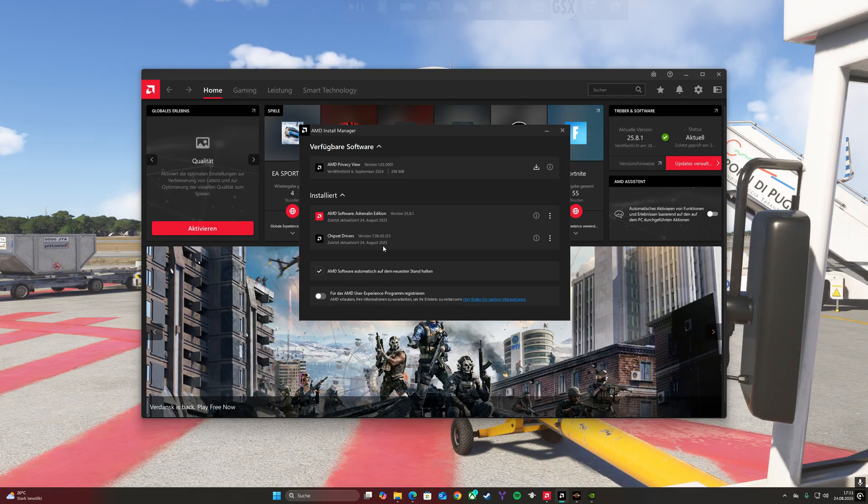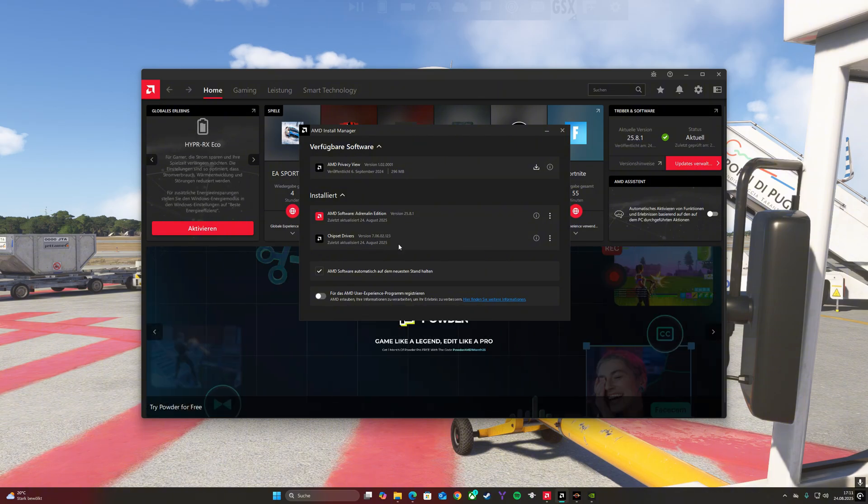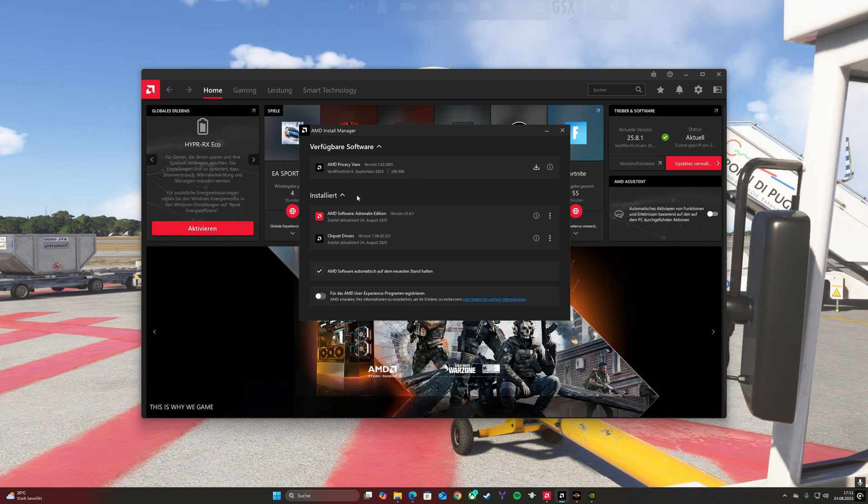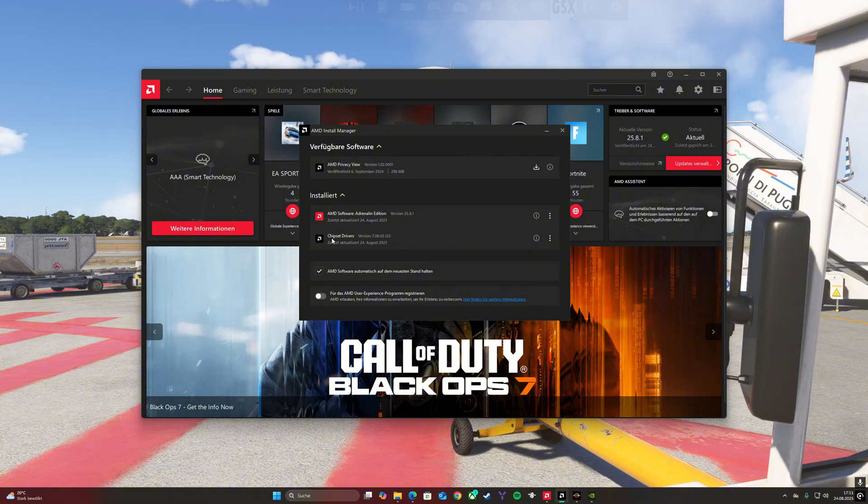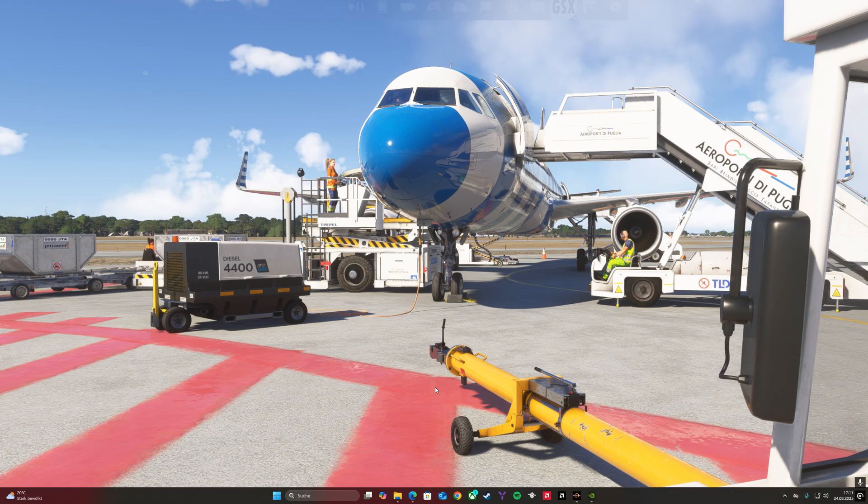The latest update my chipset driver had was on the 2nd February 2024, so it's quite a long time ago. Just make sure that you download especially the chipset drivers. That's mostly it. The fixes will be applied after you restart your PC.